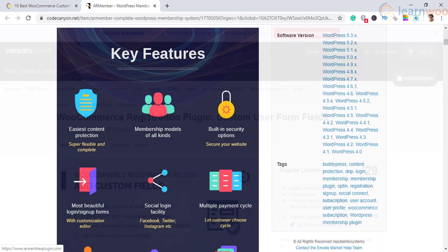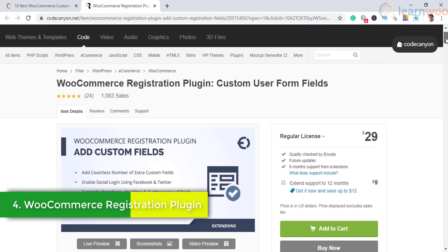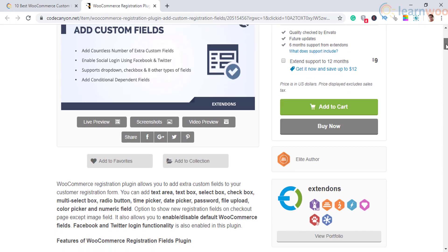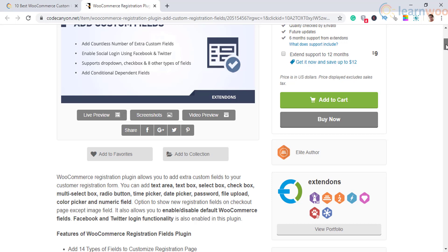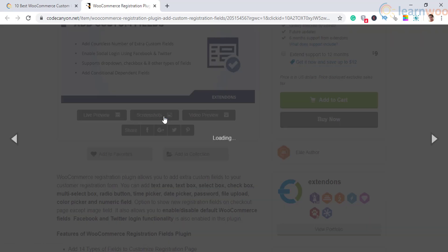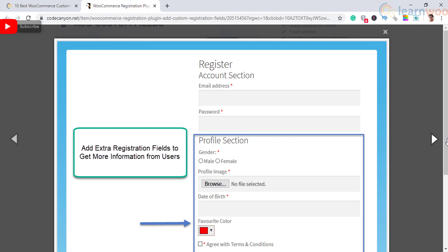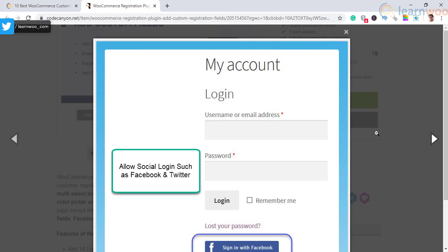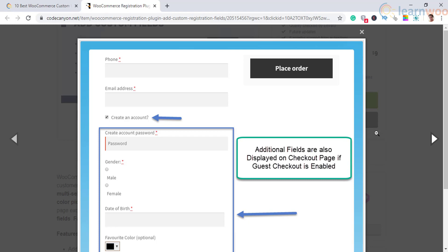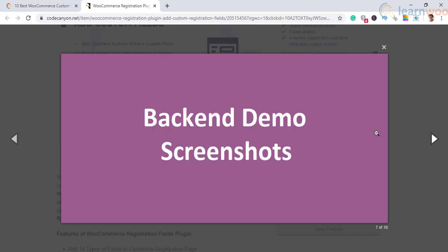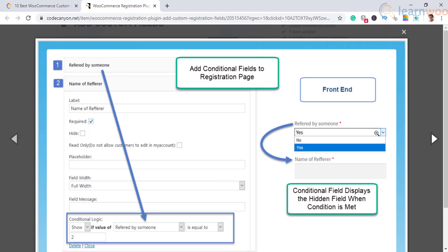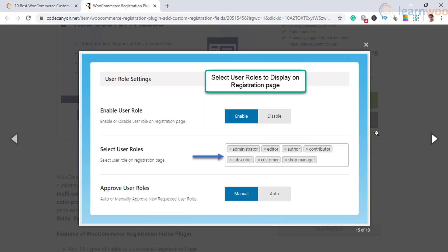The next one is the WooCommerce Registration Plugin. This plugin will help you add different fields to your customer registration forms. It offers several fields such as radio buttons, time and date pickers, text box, select options, file upload, and more. Moreover, this plugin provides an option to show these custom fields on your checkout page as well. Based on your requirements, you can opt to display or hide the default fields of WooCommerce. The plugin also offers an option to allow customers to log in using their social media profiles.